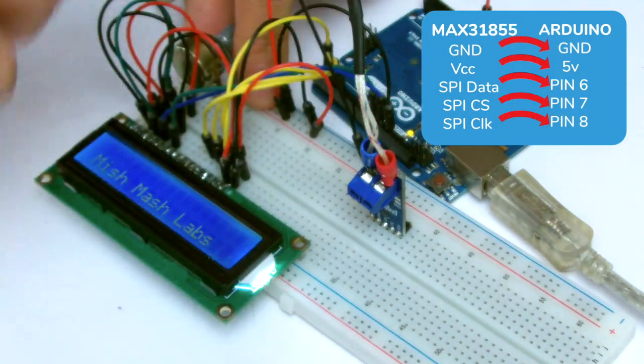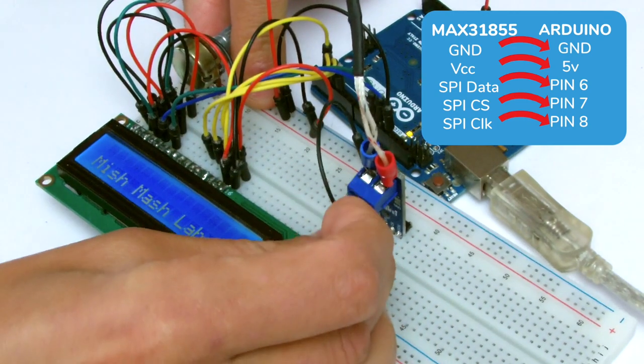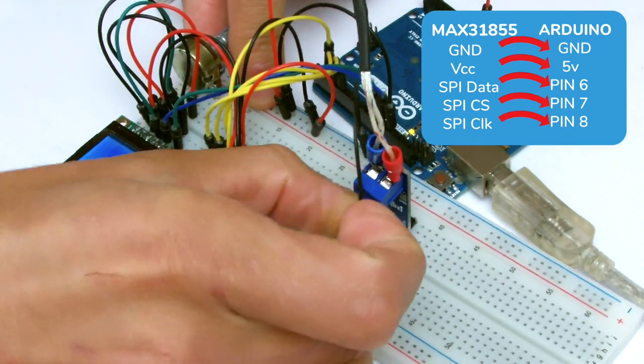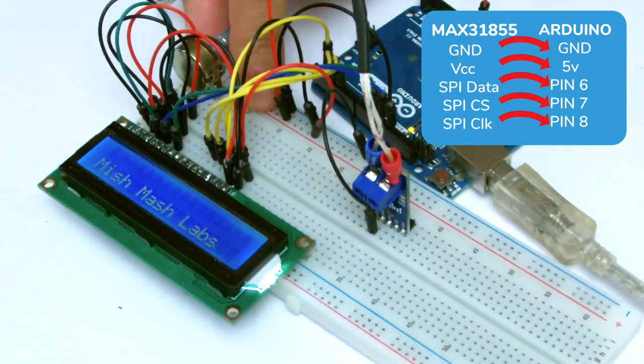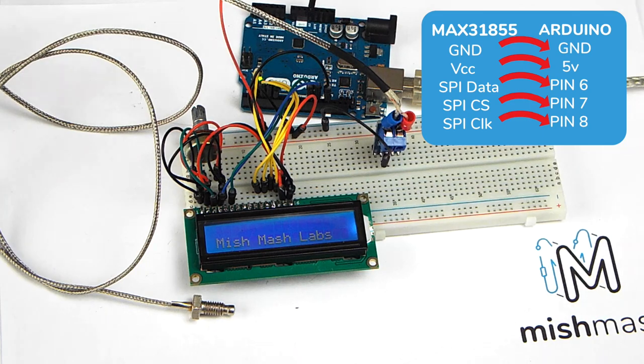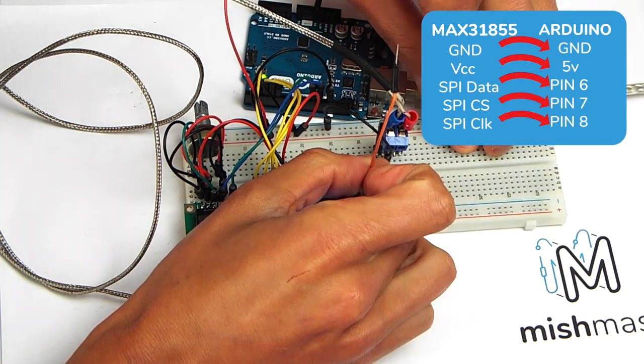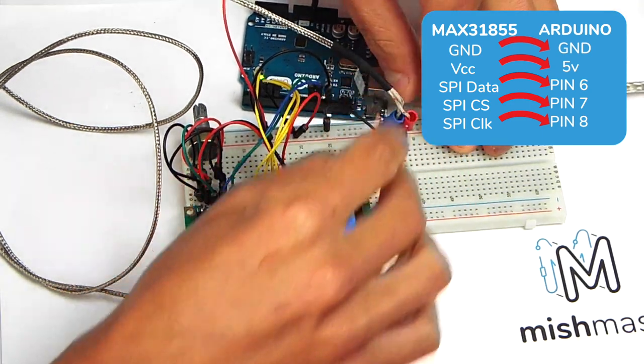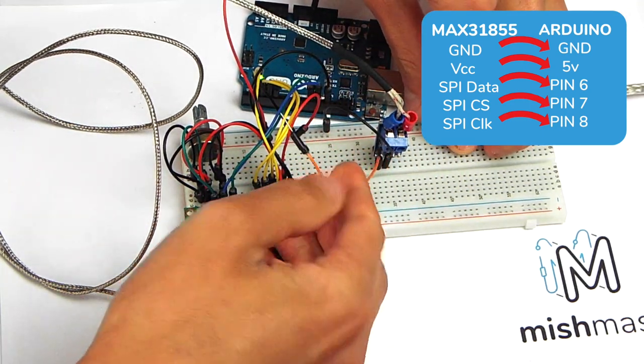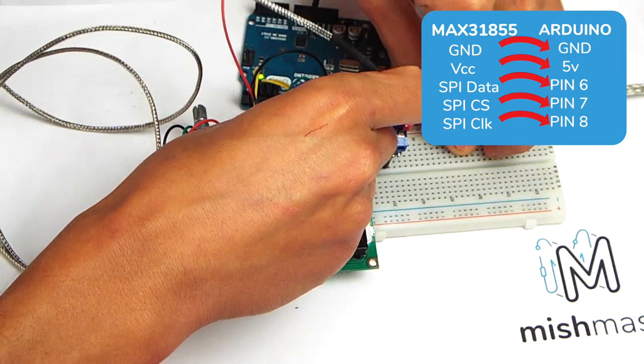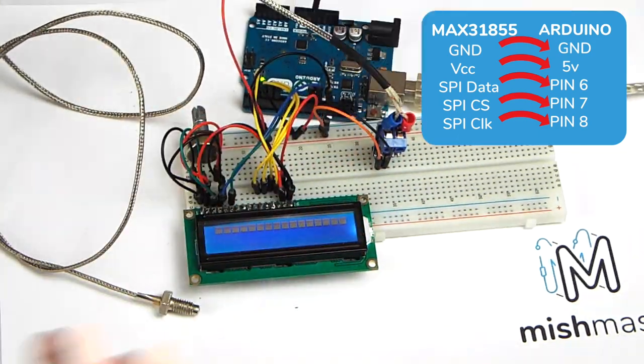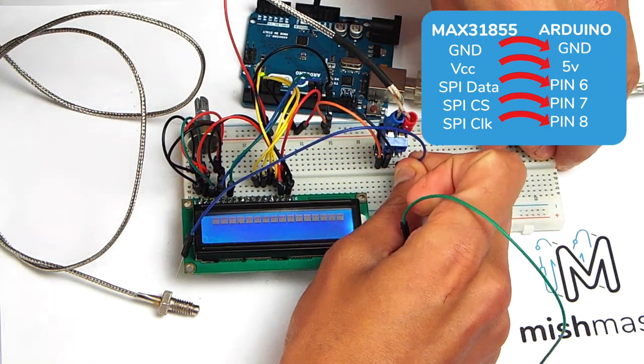First we connect ground to the ground bus on the breadboard which is connected back to the ground on the Arduino. This is followed by the VTC pin which can take either 3.3 or 5 volts. We are going to wire it back to the power bus on the breadboard which is connected to the 5 volt power supply pin on the Arduino.